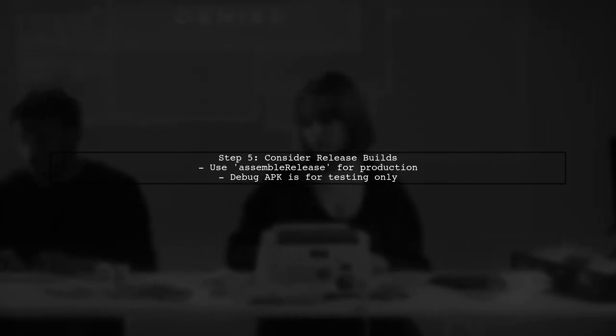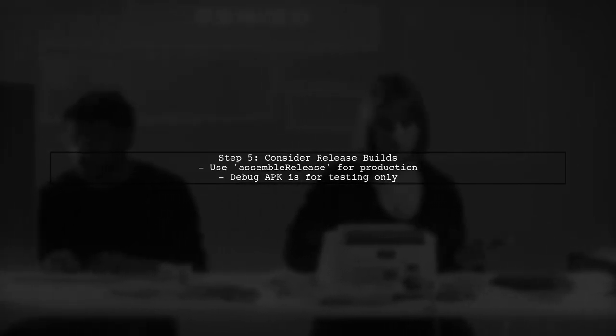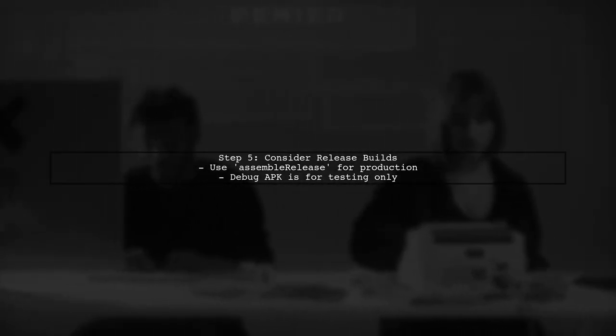Finally, remember that this debug APK will include debugging information. If you want to remove that, consider creating a release build when you're ready for production.